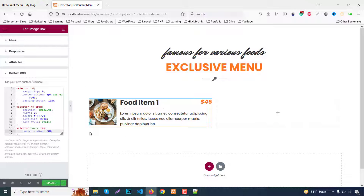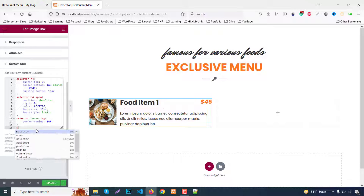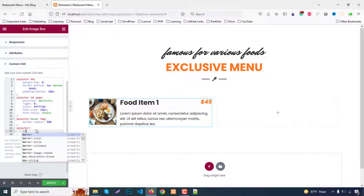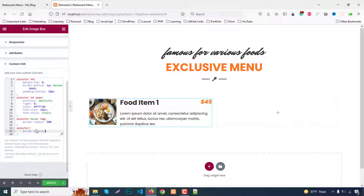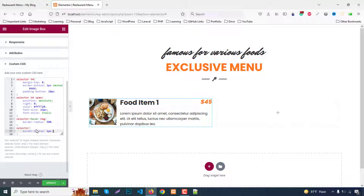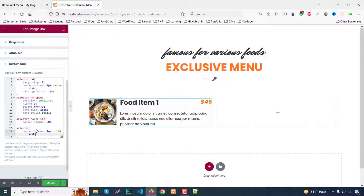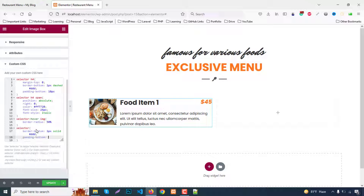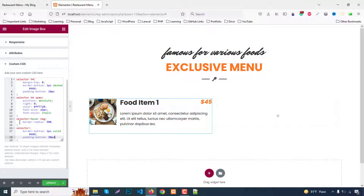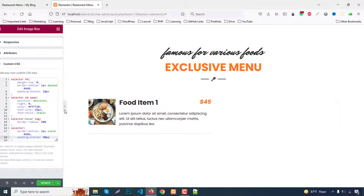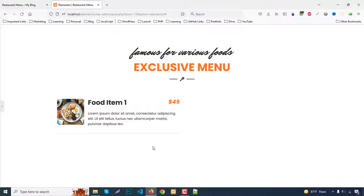We also need a border bottom for the parent box. Add another CSS rule: selector — border-bottom 1px solid #DDD, padding-bottom 30px. Hide the panel to check — this part is done.